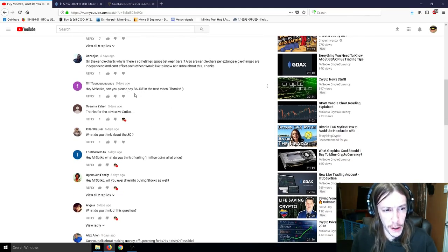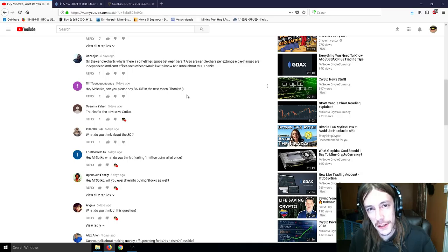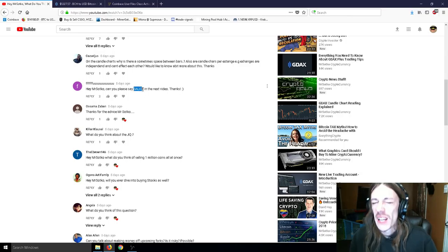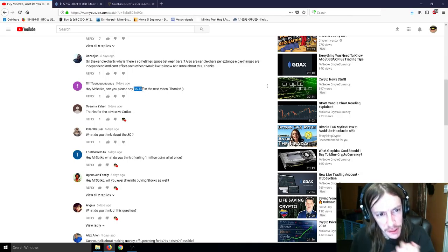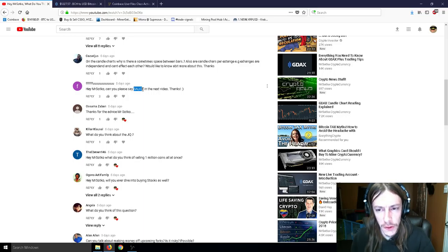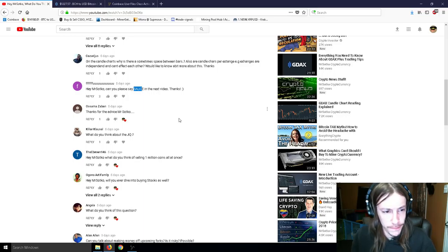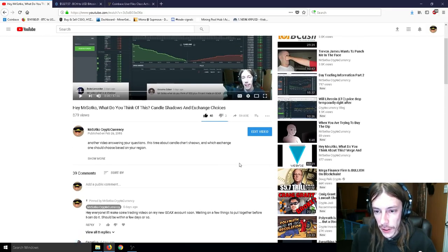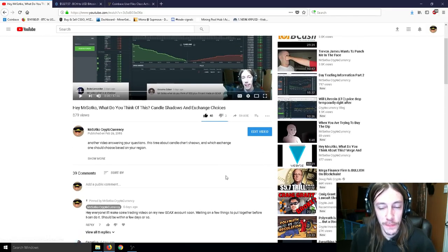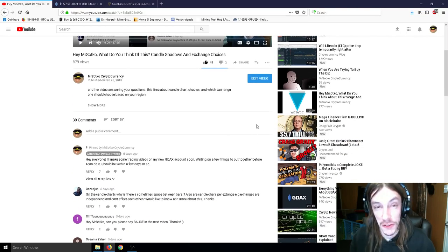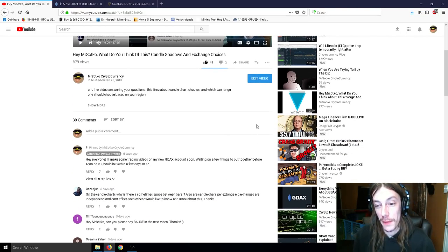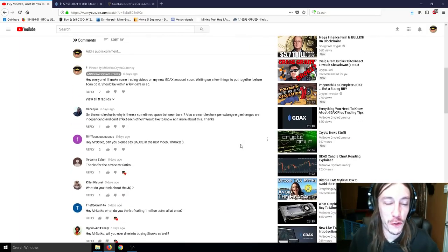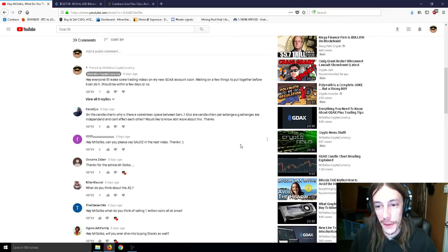So next comment here. Hey, Mr. Snotco, can you please say sauce in the next video? And you didn't pronounce it right. That is sauce! Juicy, juicy sauce! I know everybody doesn't like it for some reason, but I love it. I think it's hilarious. Another thing is that I uploaded the when you were trying to buy the dip meme, which I thought was absolutely hilarious, and that's probably going to result in people unsubscribing. Because let me tell you, just for fun here, just a little digression, if you will.